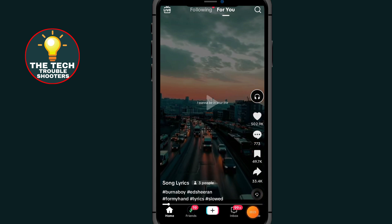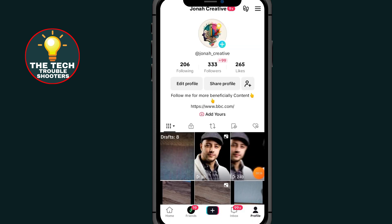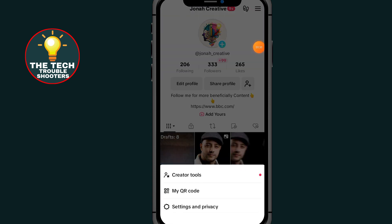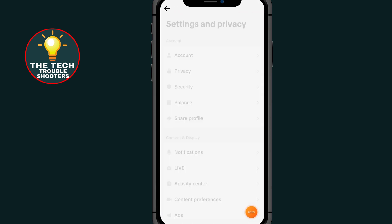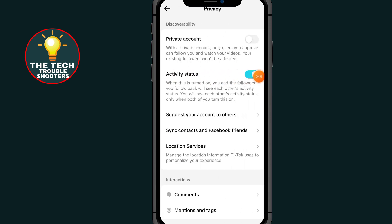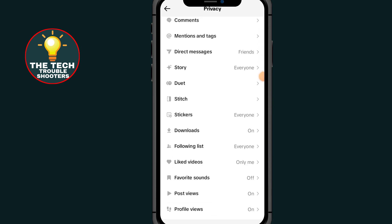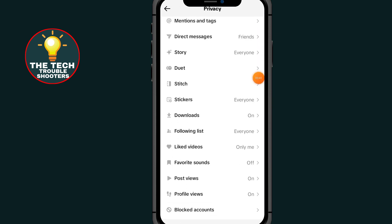After you open your TikTok, tap on your profile. Then tap on the three lines at the top right side. Go to Settings and Privacy. Tap on Privacy and scroll down to tap on Post View.